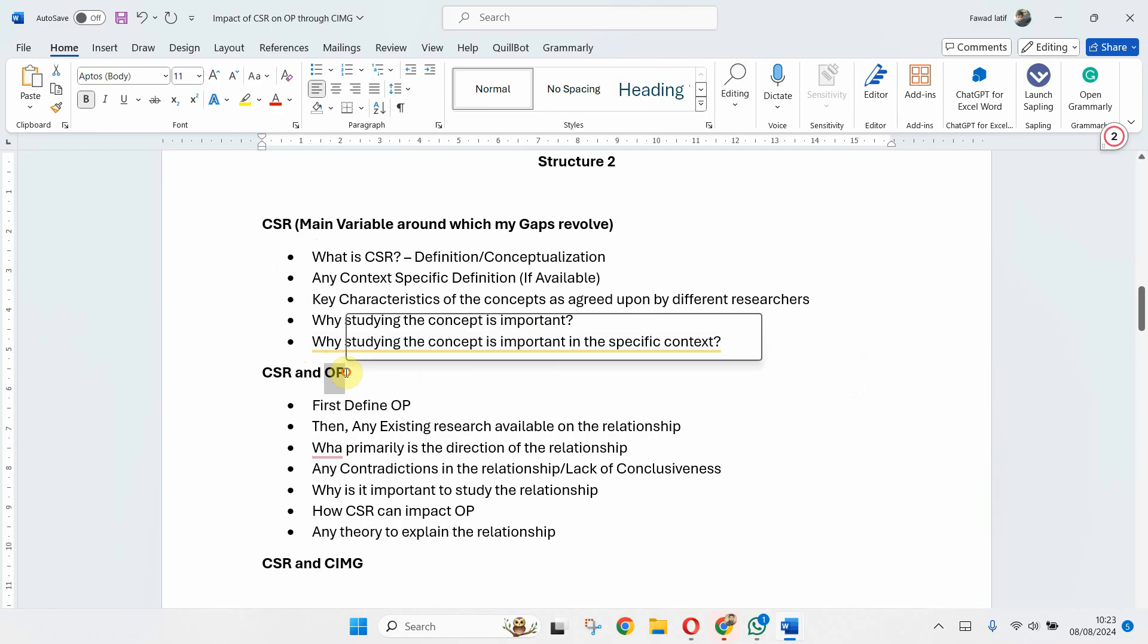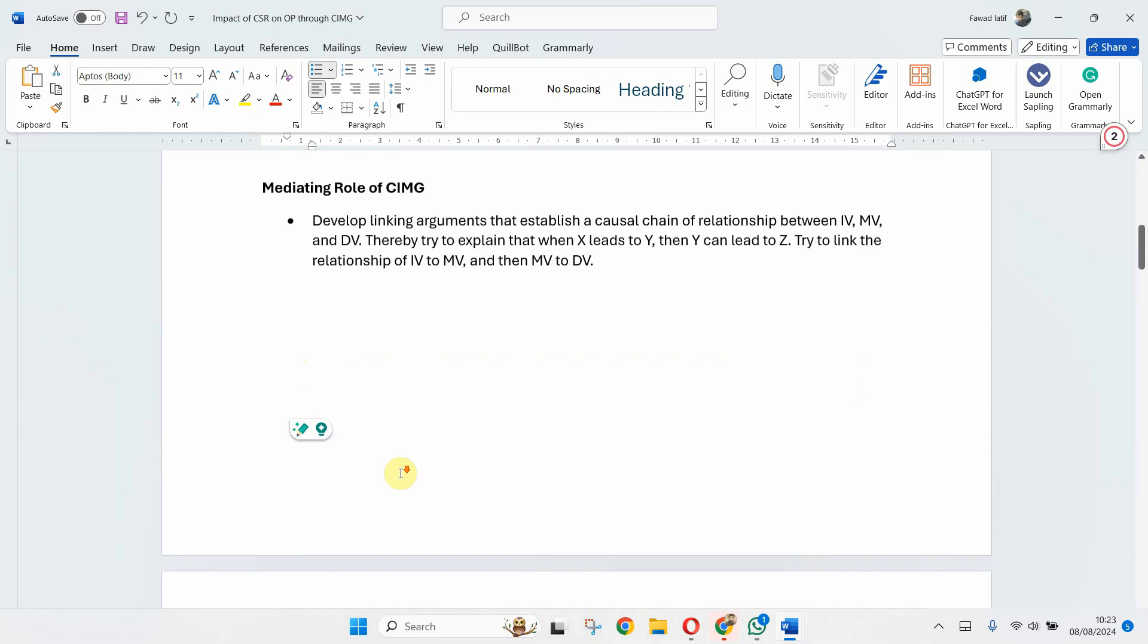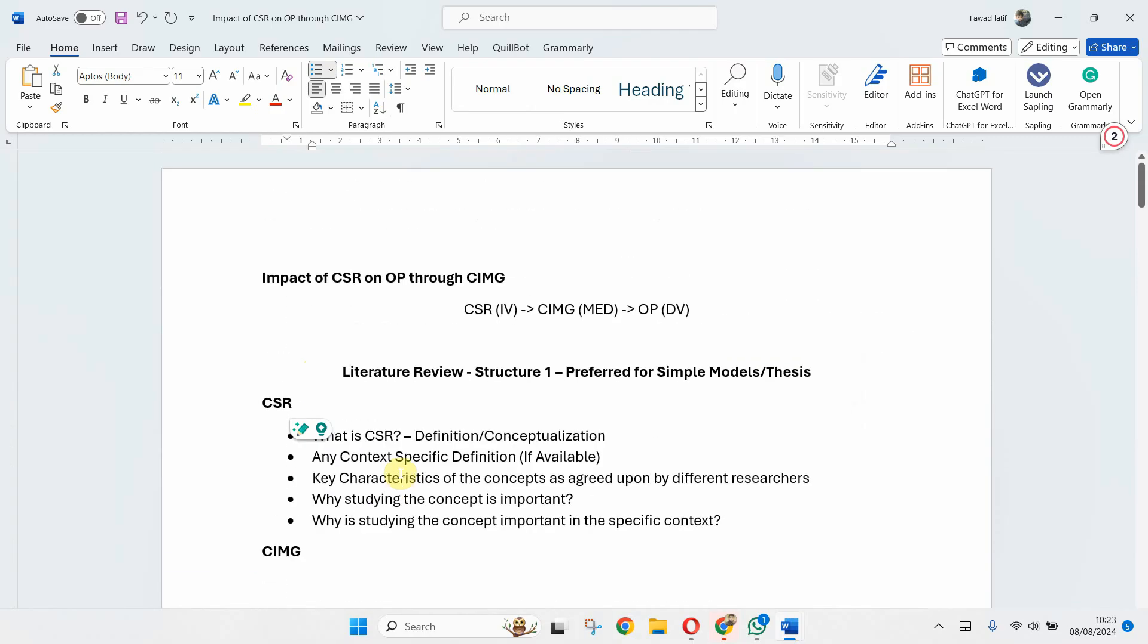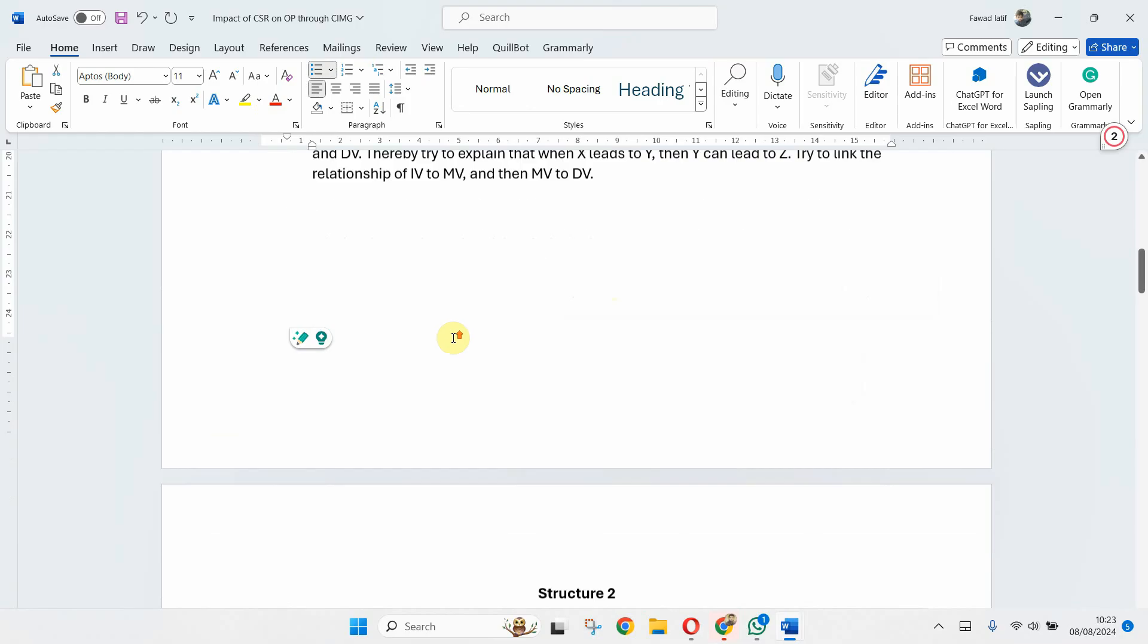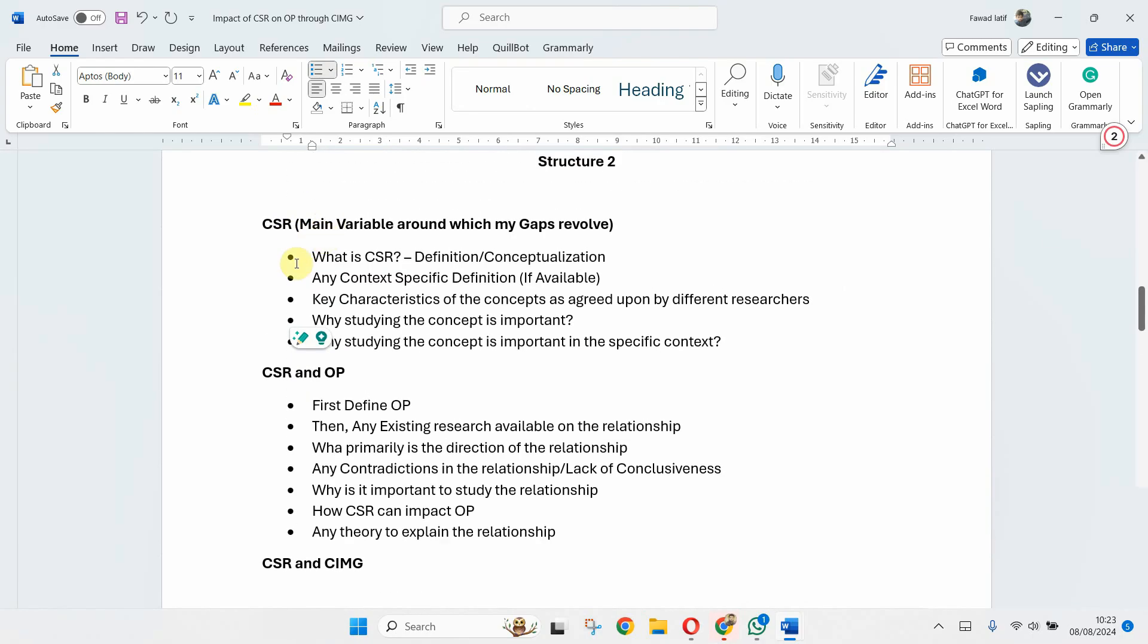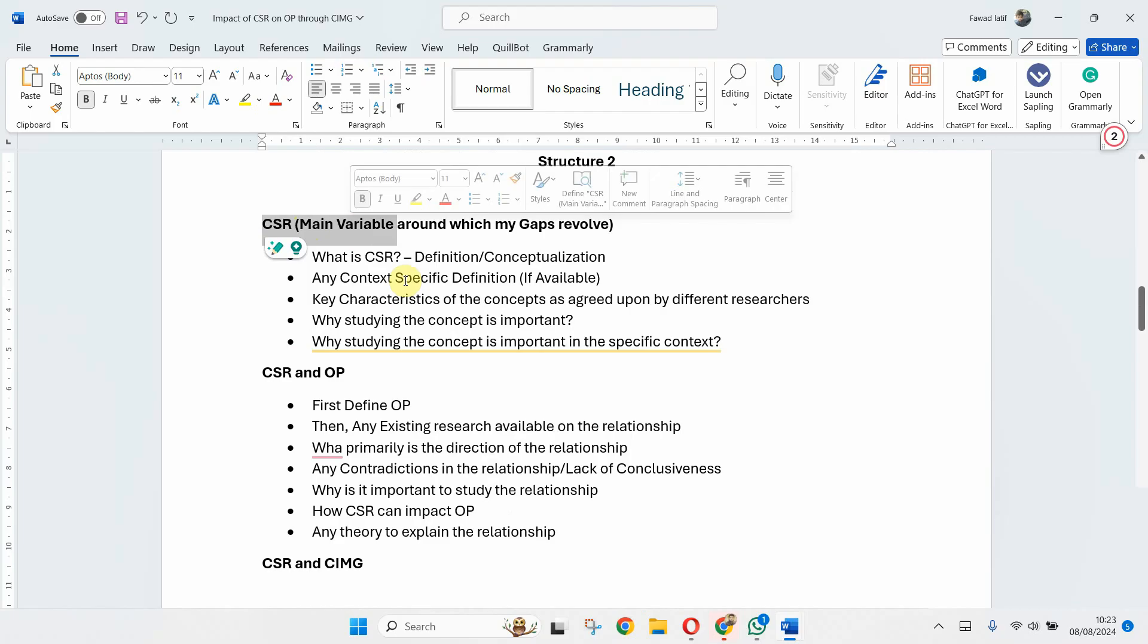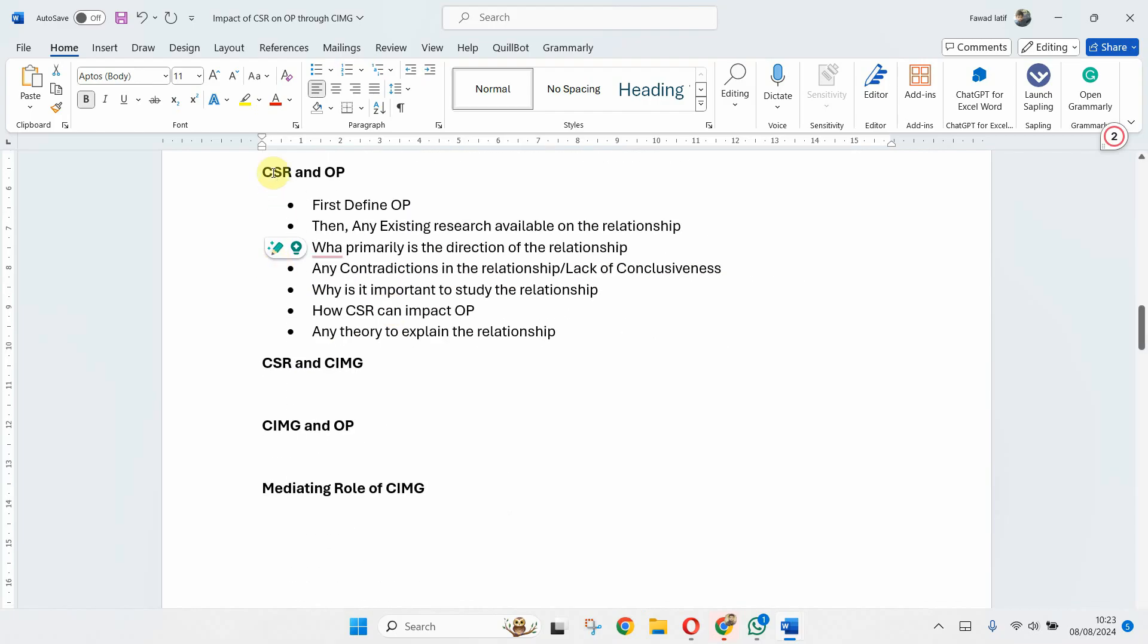But here first define OP. We have already defined CSR, what is not defined is OP. So first you define OP and then same as you have done previously when developing the relationship between two constructs or study variables.